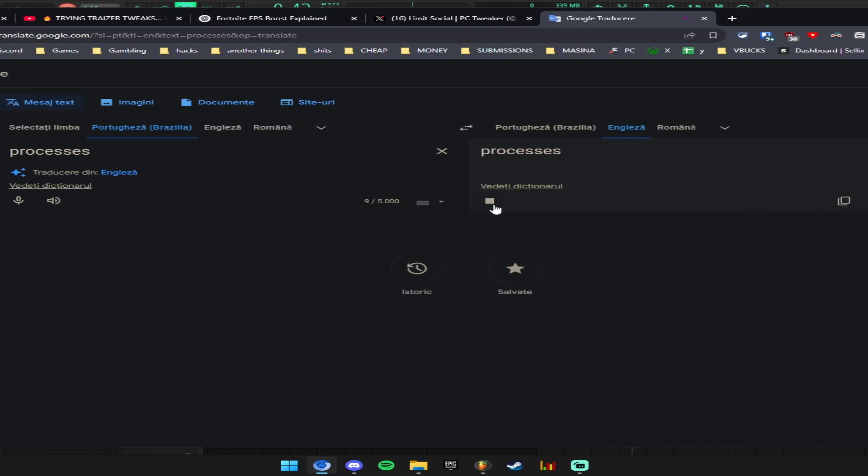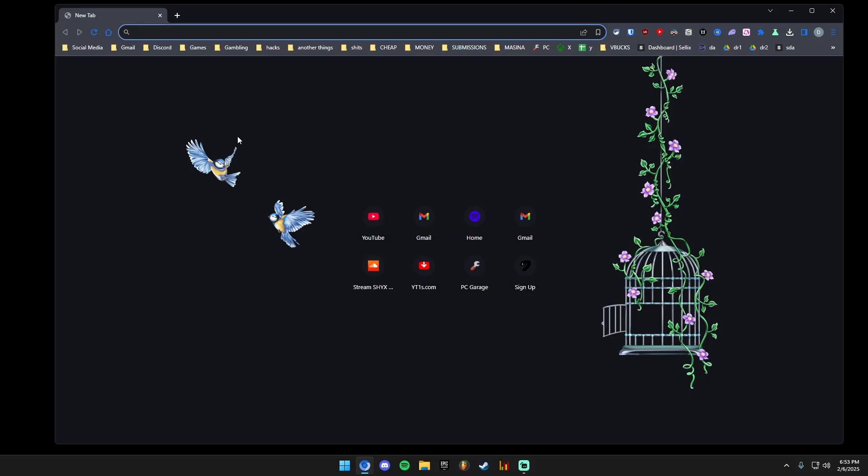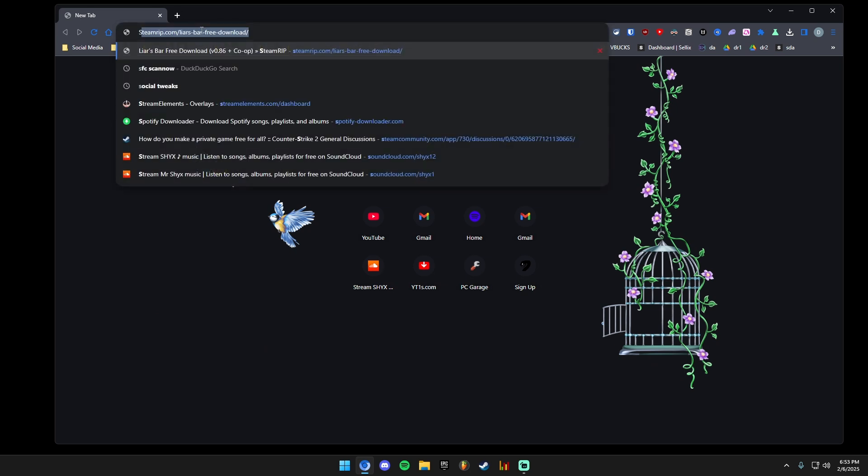Here are the processes before applying his guide. Now let's go on YouTube and follow what Electro is doing.